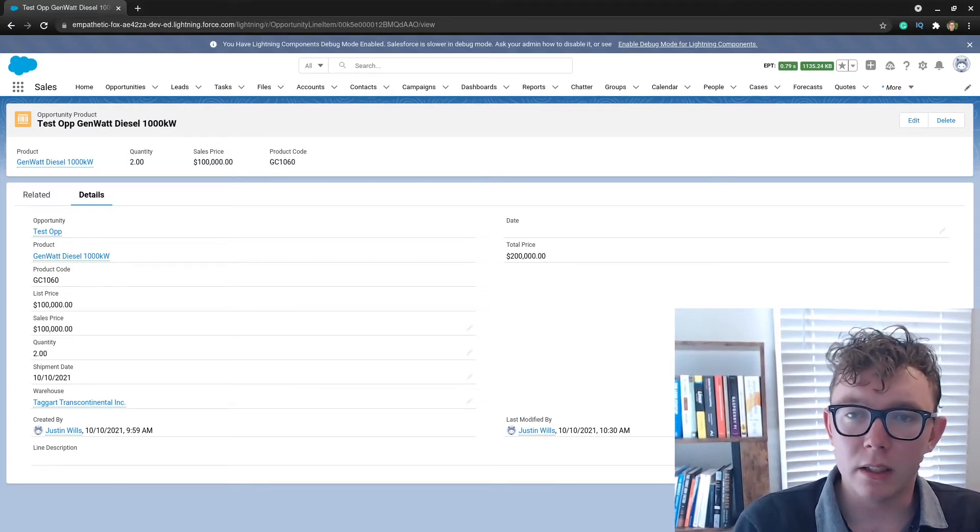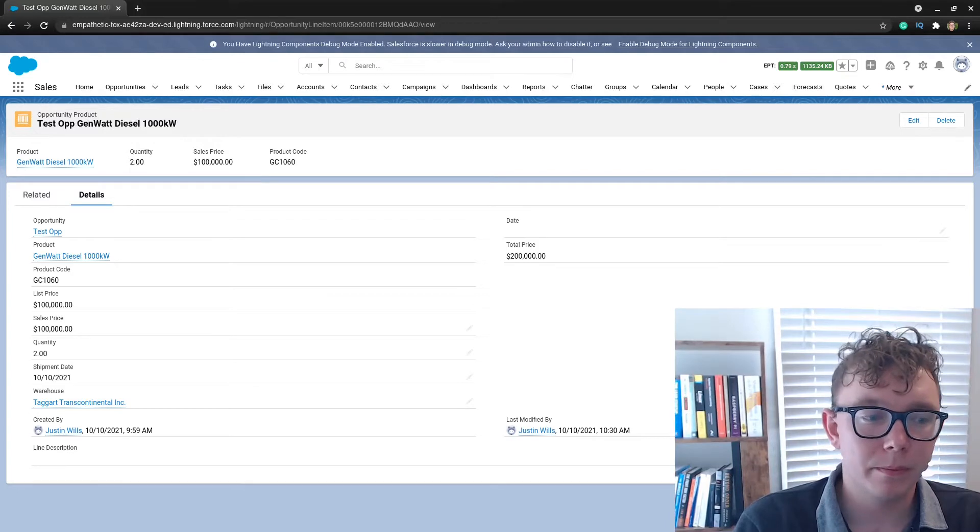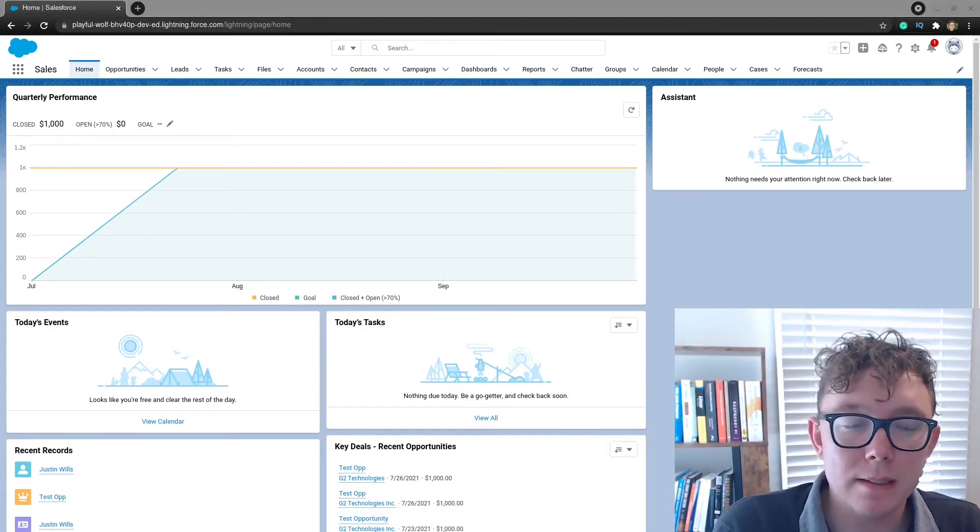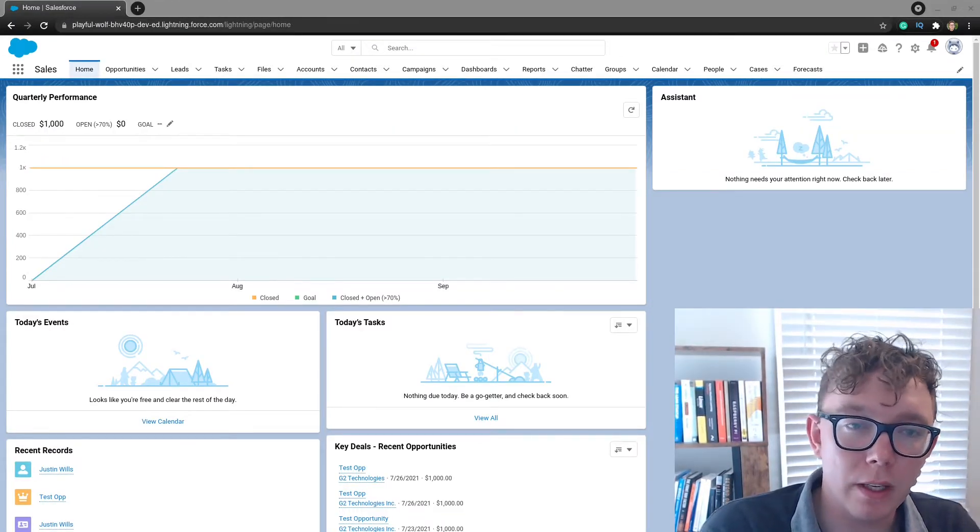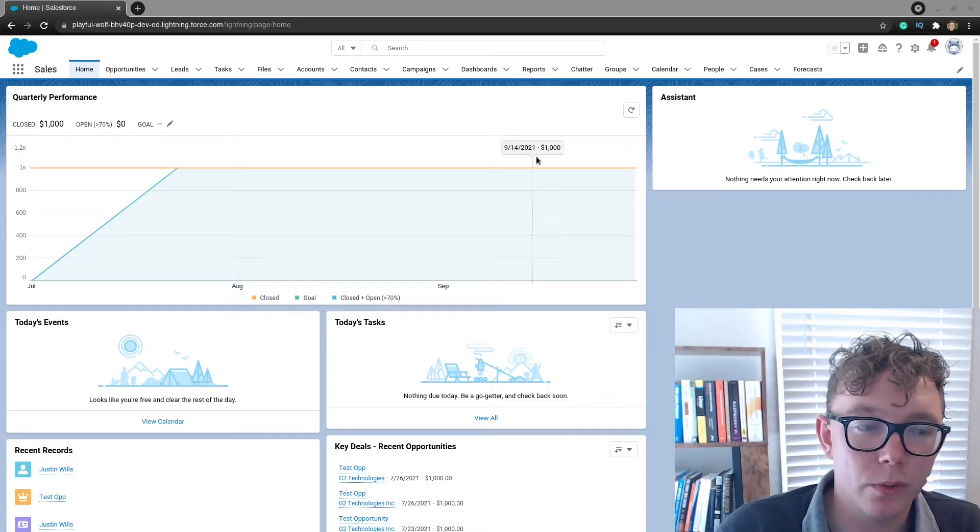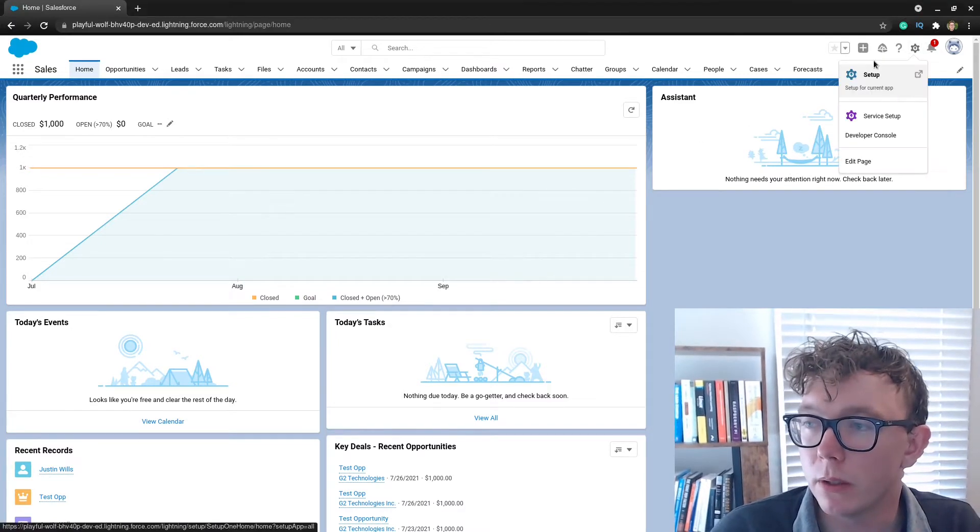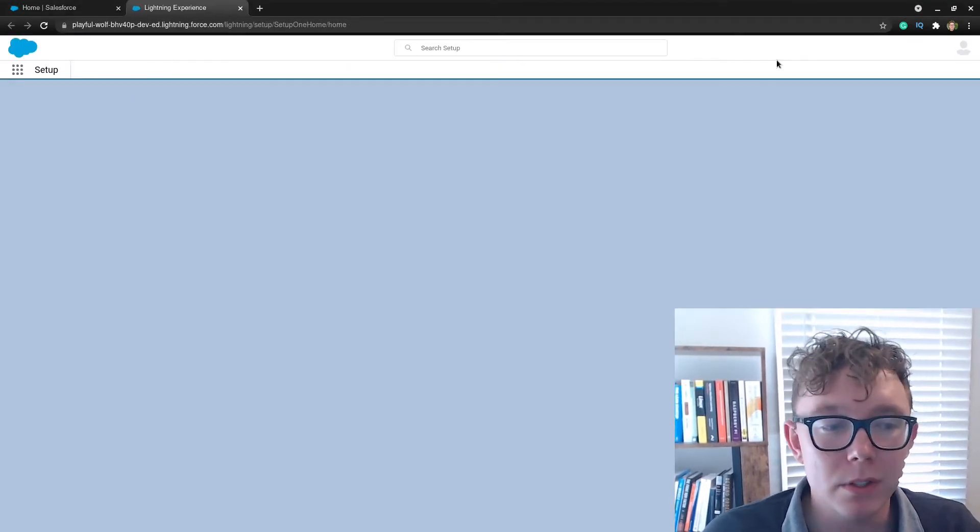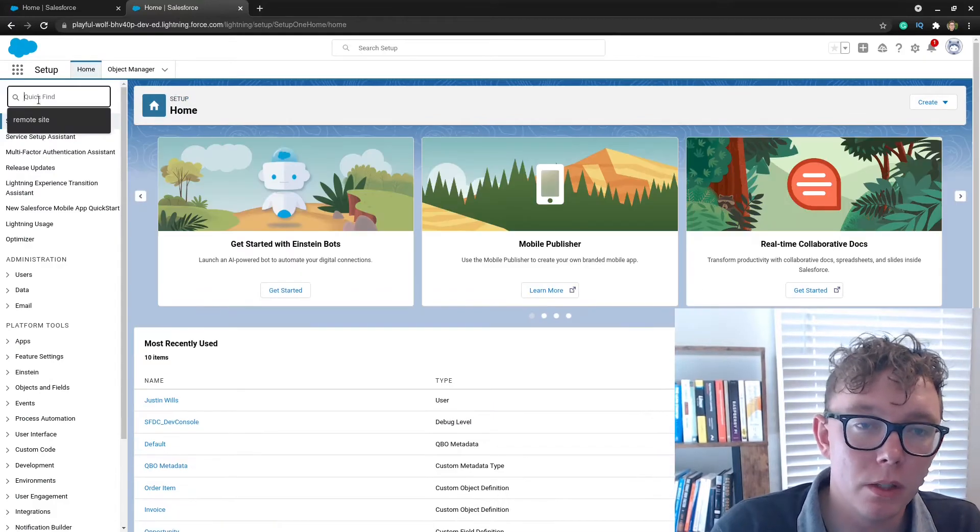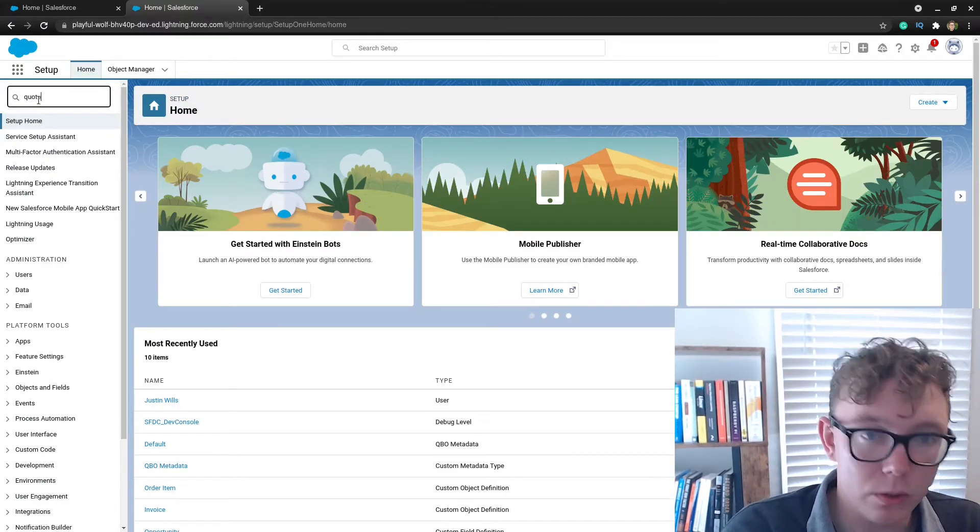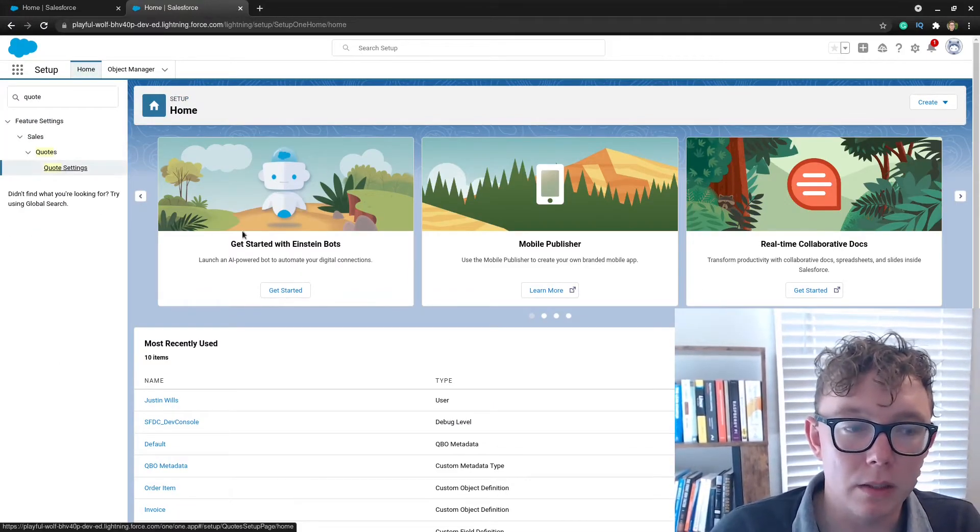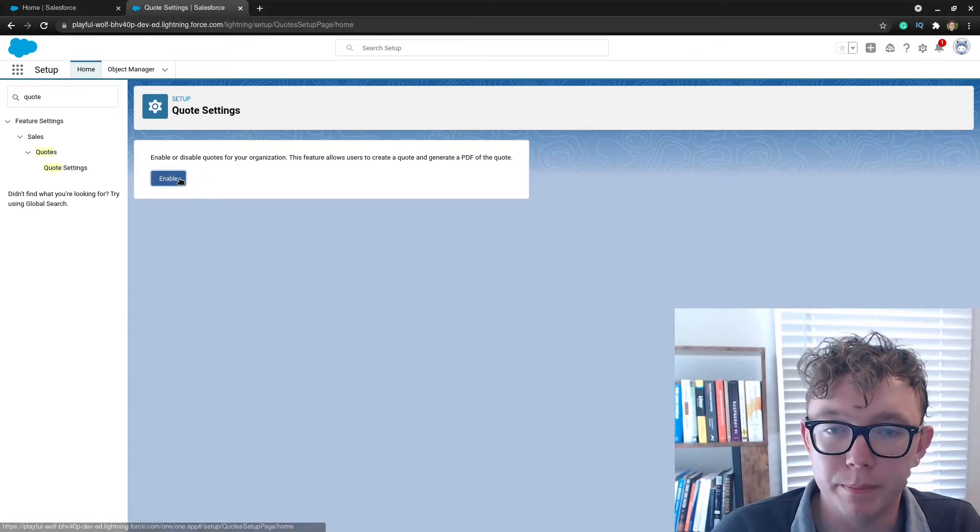With that, I'll be jumping into a new Salesforce org. OK, so I am in Salesforce and I'm just gonna for this demo have this set up quickly.